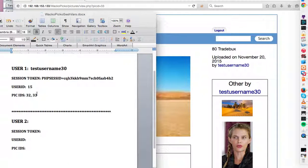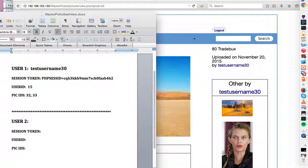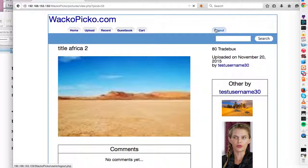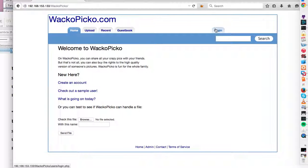And basically what I'm going to do is try to, from user 2's account, I'm going to try and view these pictures again. Even though, as you can see, even though, as you can see, I'm logging out right now as test username 30.